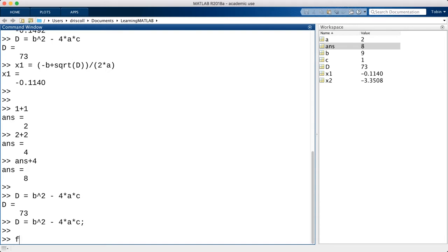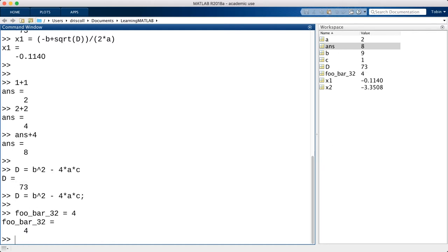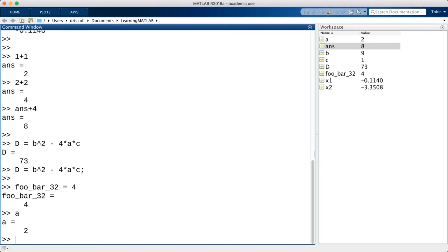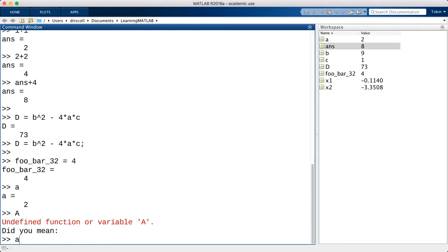The rules for variable names are very simple. Variable names can contain letters, numbers, and underscore symbols, and the first character in the name must be a letter. MATLAB does distinguish between capital and lowercase letters, so little a and capital A are different variables.